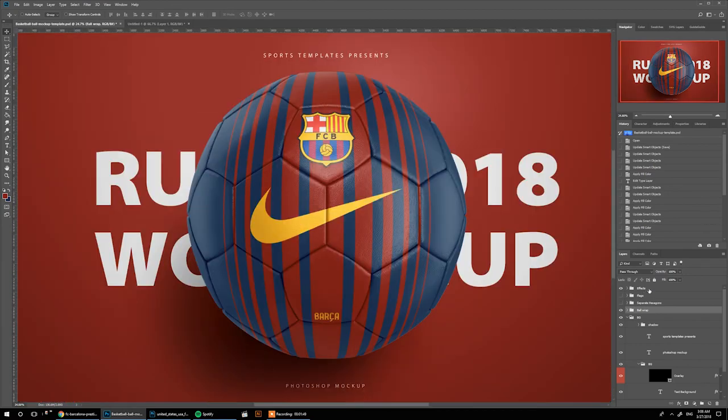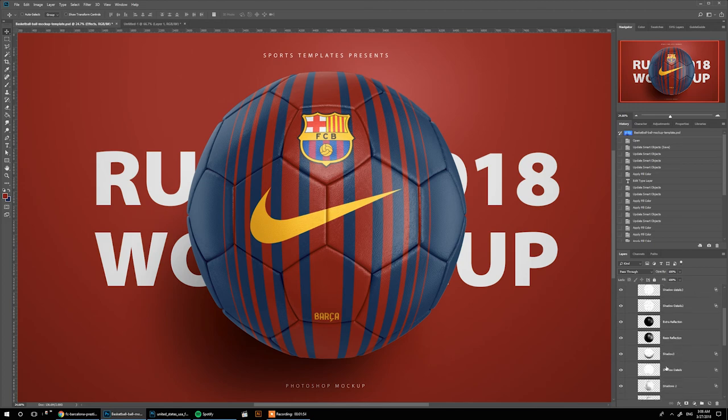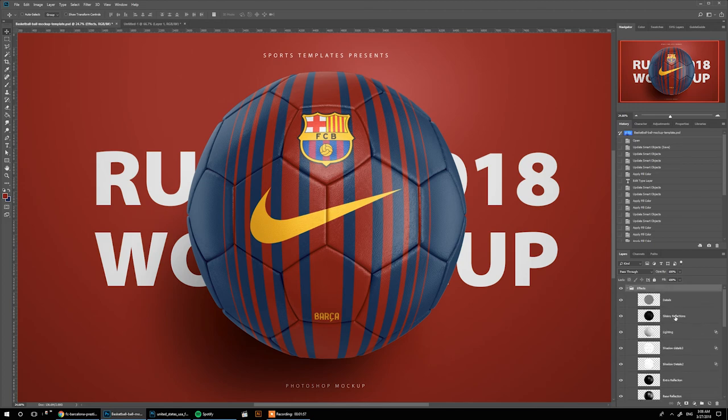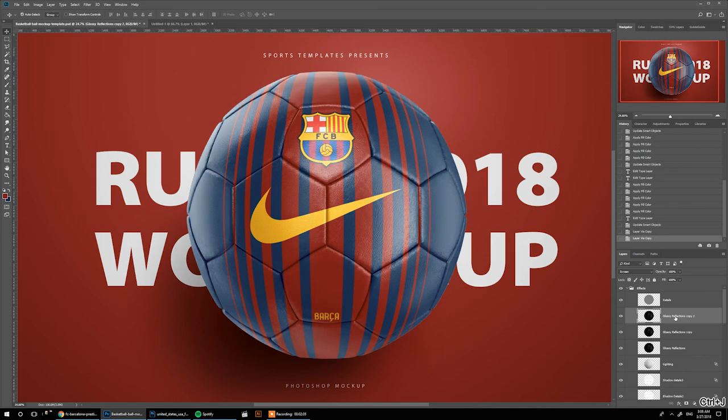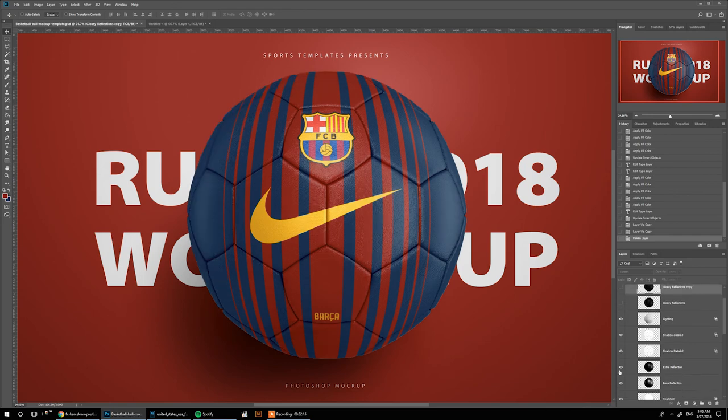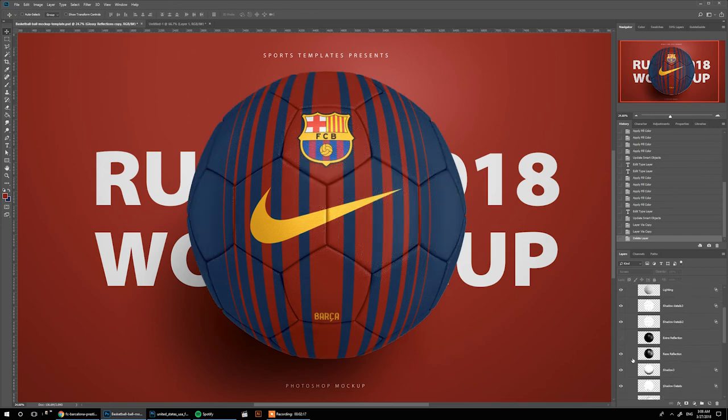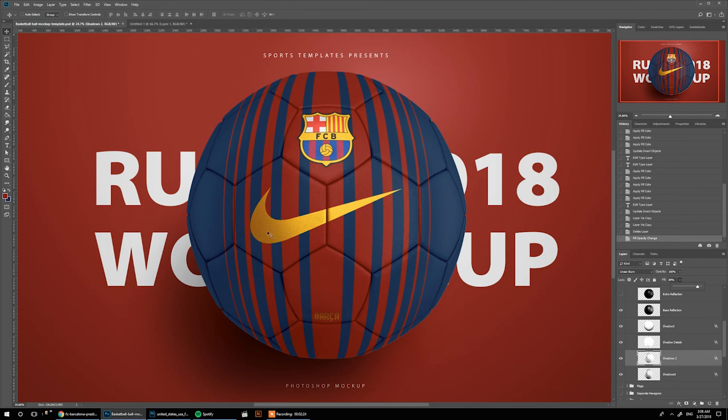Also, you can go into this effects folder and play around with these layers. For example, if you want the ball to be more glossy, you can just duplicate this glossy reflection layer and you get a more glossy ball. You can do this again and it's even more glossy. Or if you want more like a matte finish, you can turn it off, maybe add more shadows to get this metallic look.